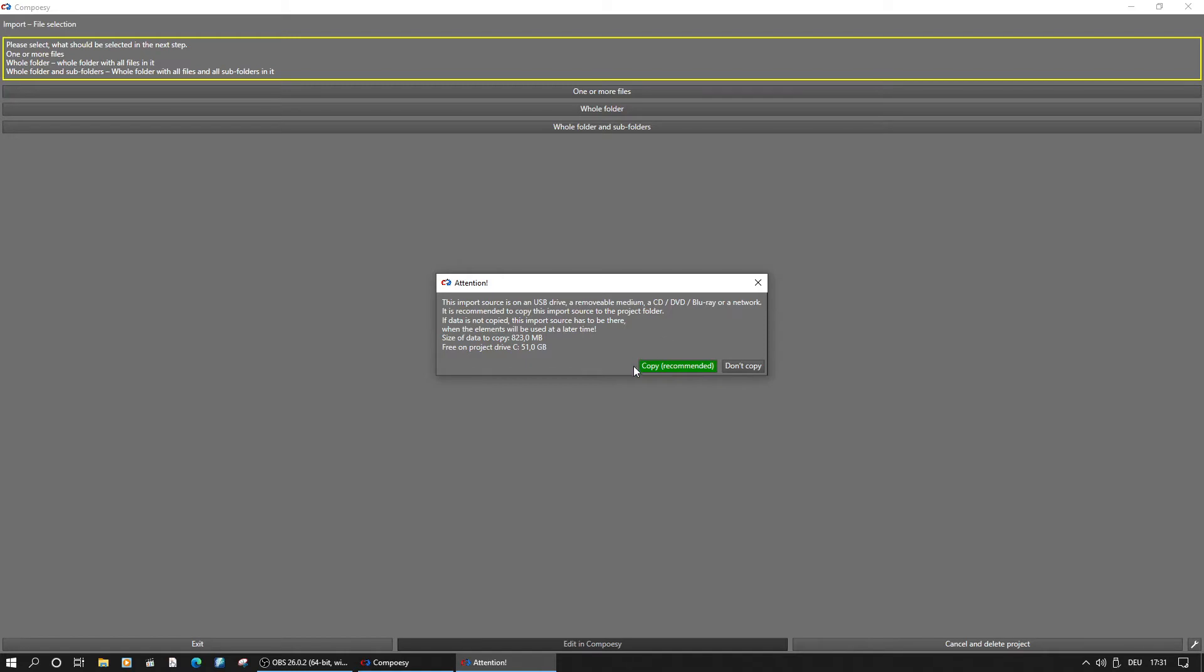If you make sure the footage is reachable for Composy, you don't need to copy it.